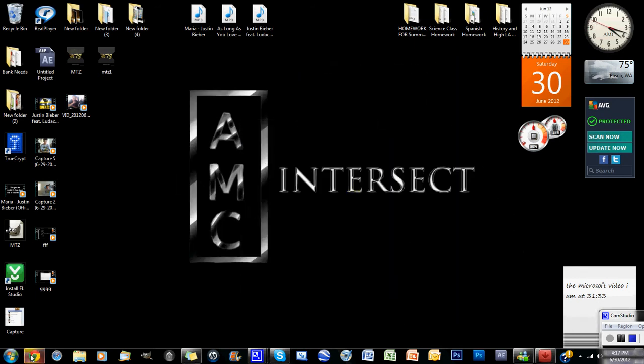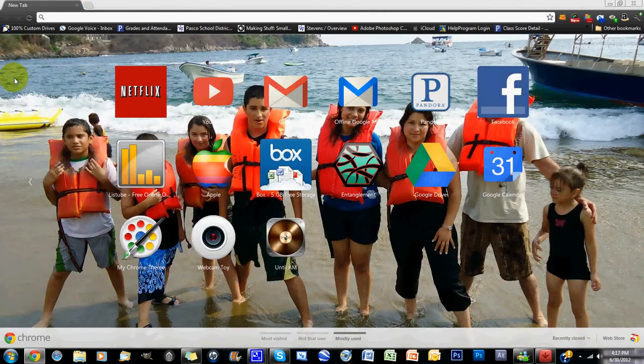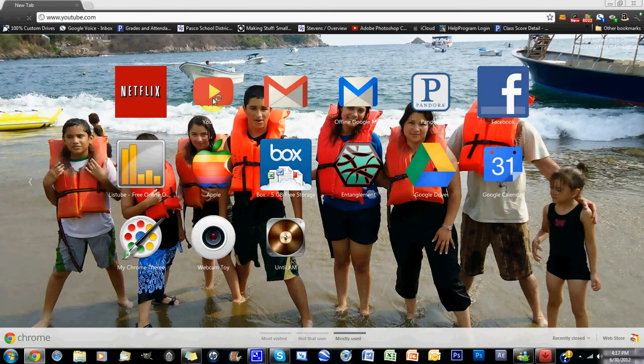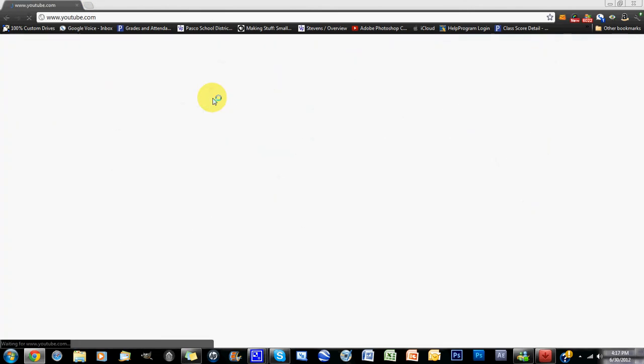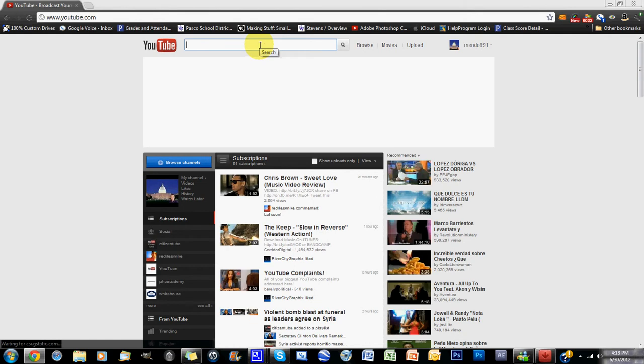You just go to whatever internet browser you use, go to YouTube.com, and you have whatever YouTube video you want to download.